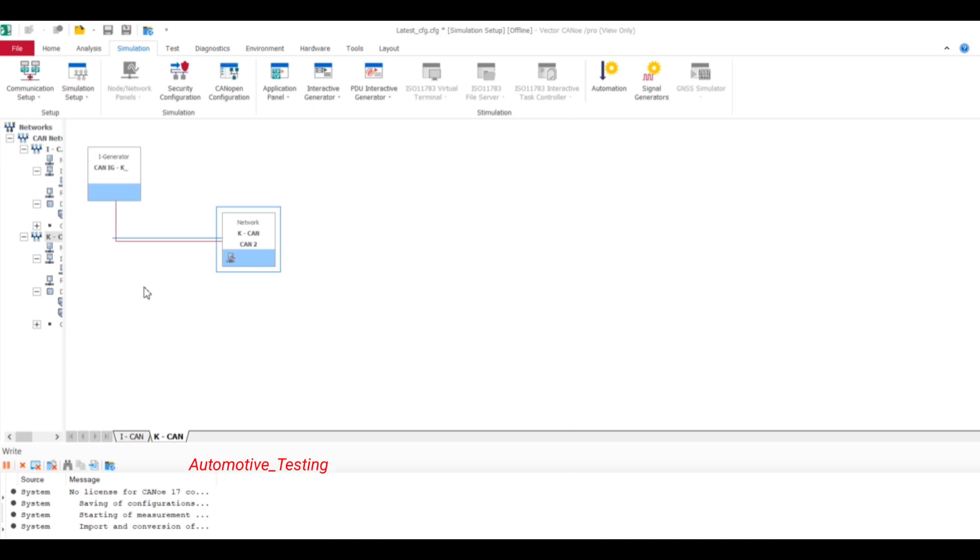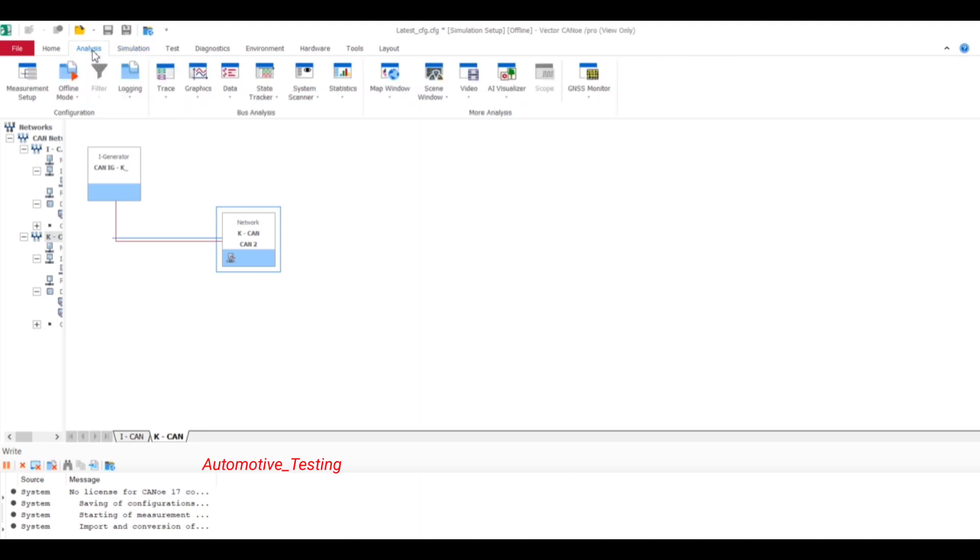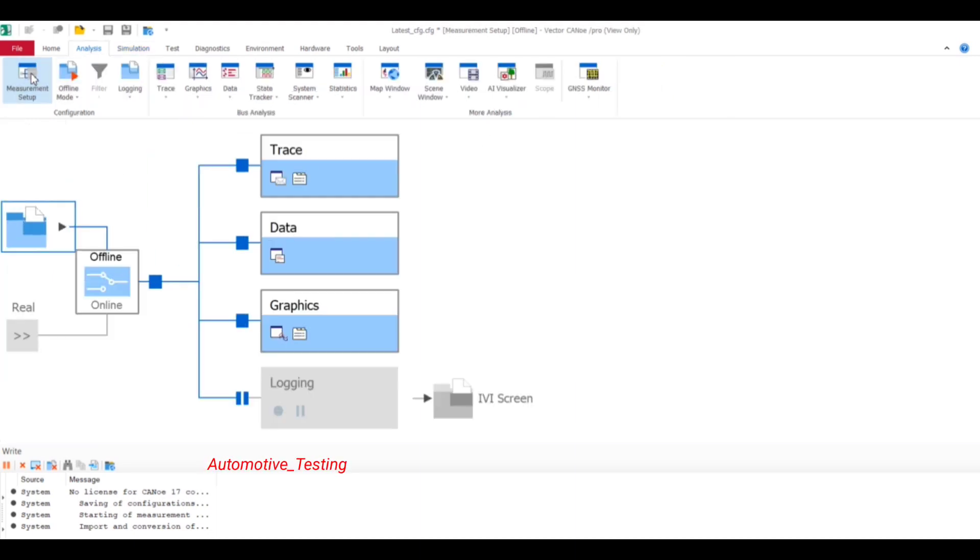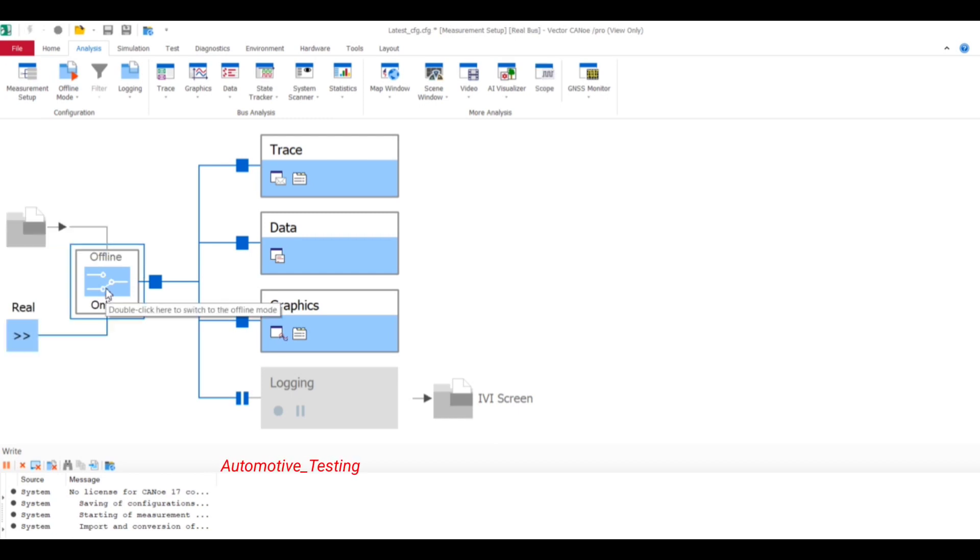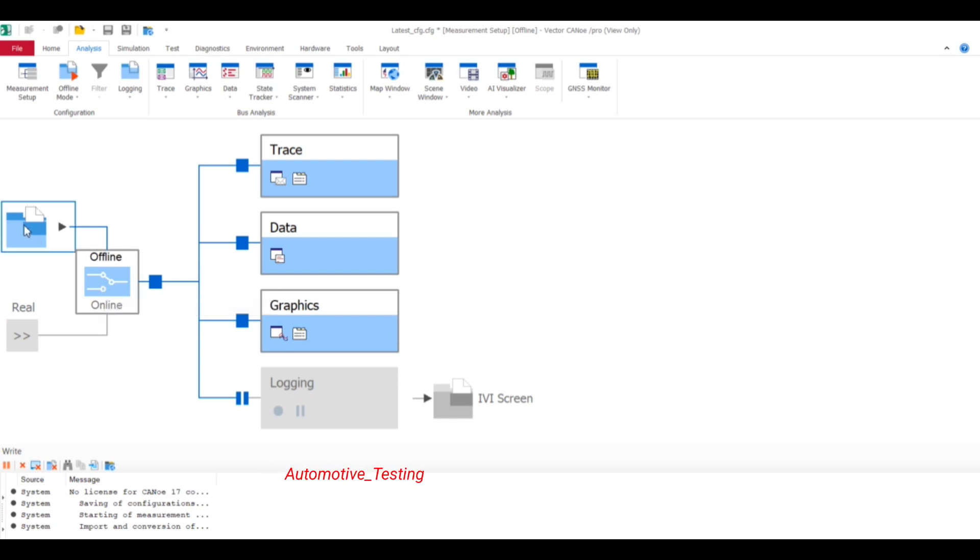So to run the CAN log in offline mode, you have to go to the Analysis window, then go to select Measurement Setup. It's currently online mode, so you have to just double-click it to enter into offline mode.